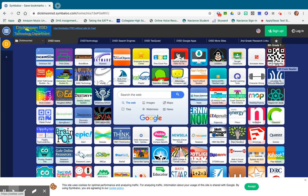Hi seniors, this is Haley Jackson, college and grade counselor at Dickinson High School. I'm here to guide you through your senior survey, as well as some tasks you might want to do before completing the survey to make it a little more effective and streamlined.